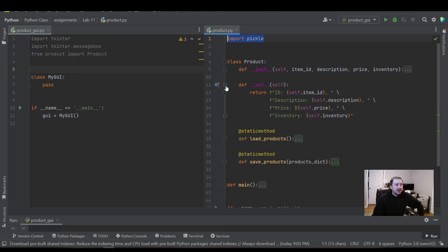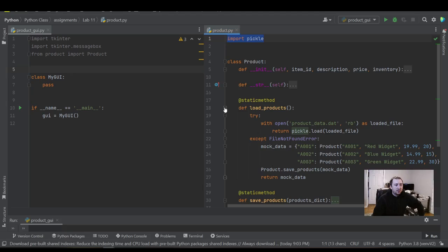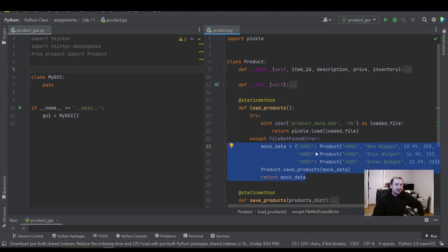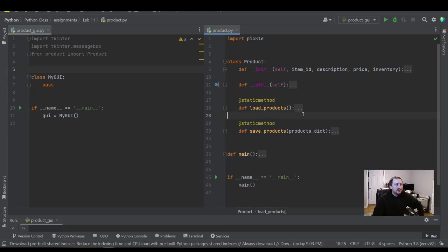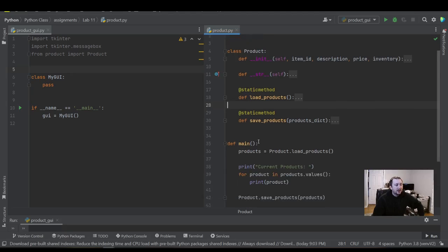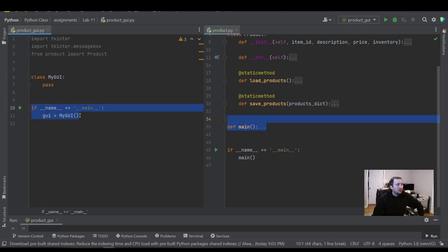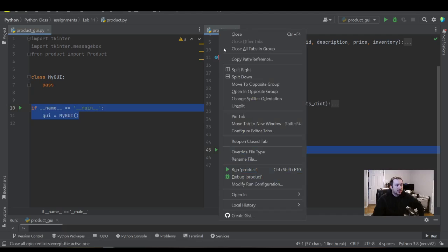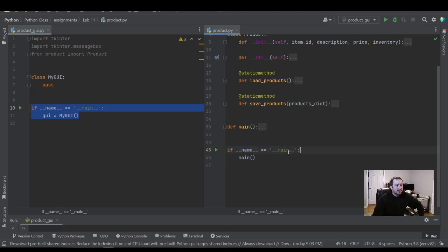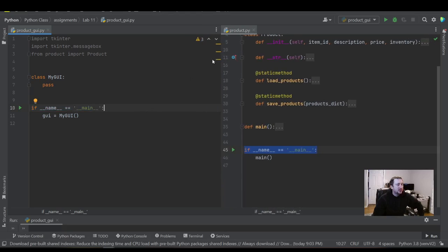I just want to show the code in this video so you have a sense of what we're using. We have the str function, and we're going to be using load_products. I did make one little change from the previous video — if the file is not there, it creates the file. Then we have save_products, which saves the file. We won't be using the main function here because we're going to be running the product GUI module. Keep in mind these main functions run when you run that specific module, so this code won't be running when we run our GUI.